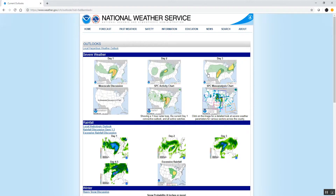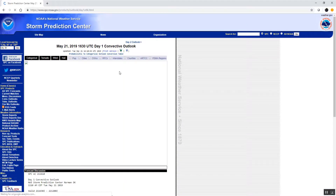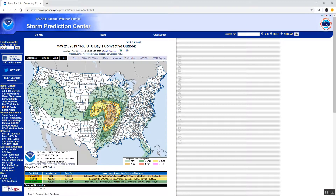The top lines here are the severe weather outlooks. If you're interested in a particular one, you can simply click that image, and for this case it's going to bring us to the Storm Prediction Center, which is a component of the National Weather Service — one of the national centers.